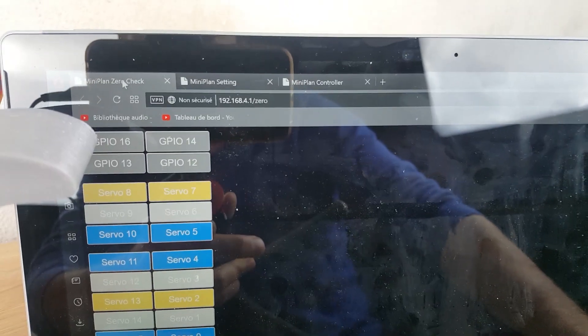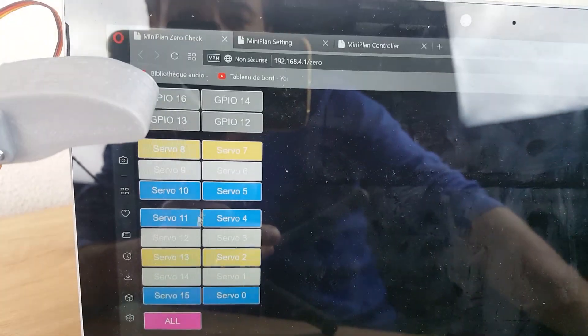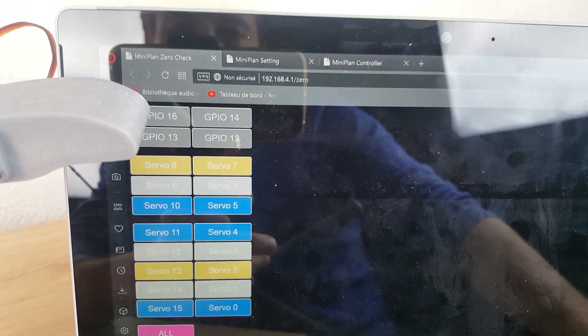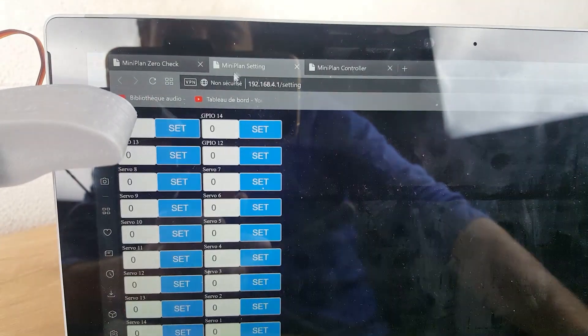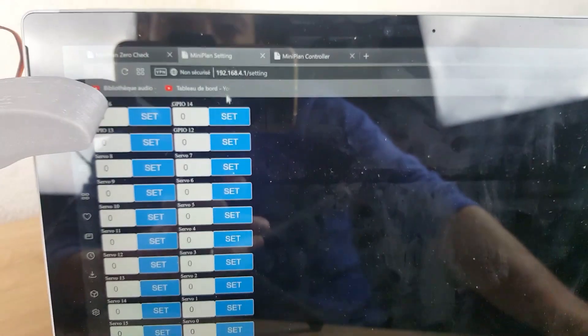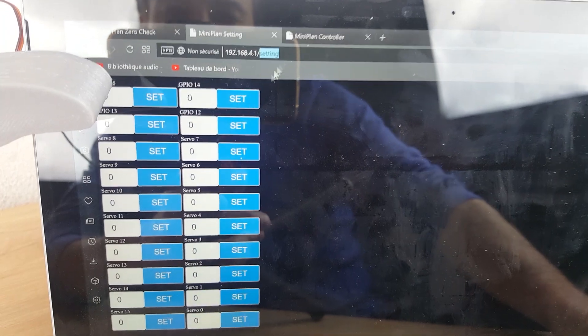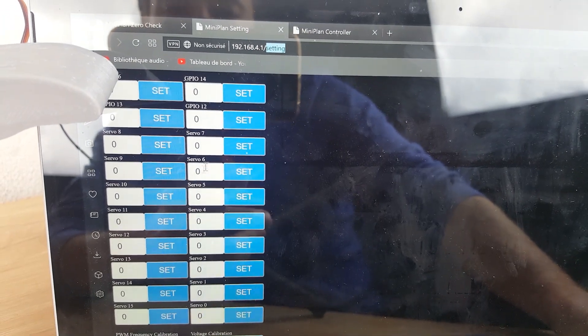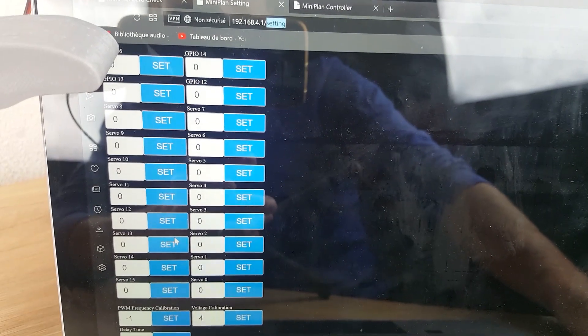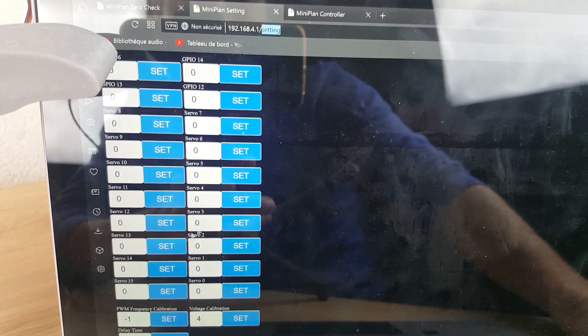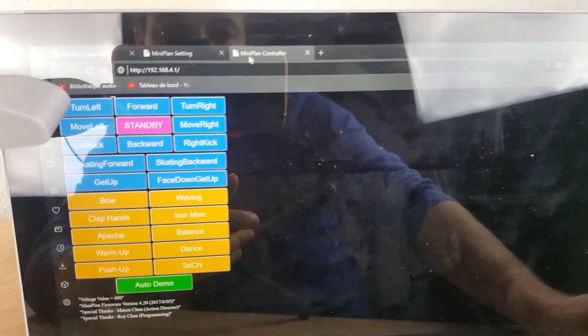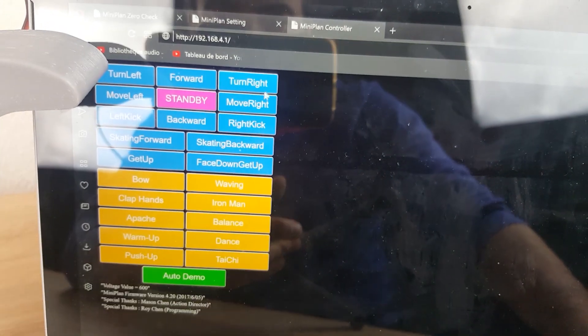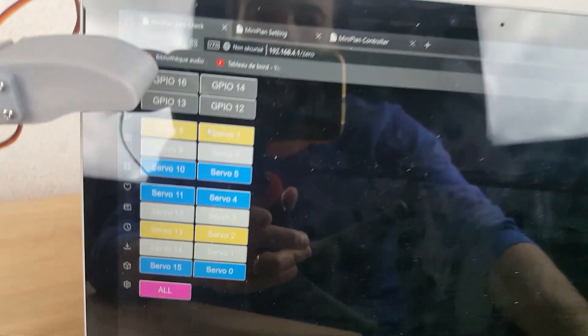You can access three pages. First page to control all the GPIO. Second page with settings where I can adjust my servo. And the last part, I can control the robot. Let's start with the first one.